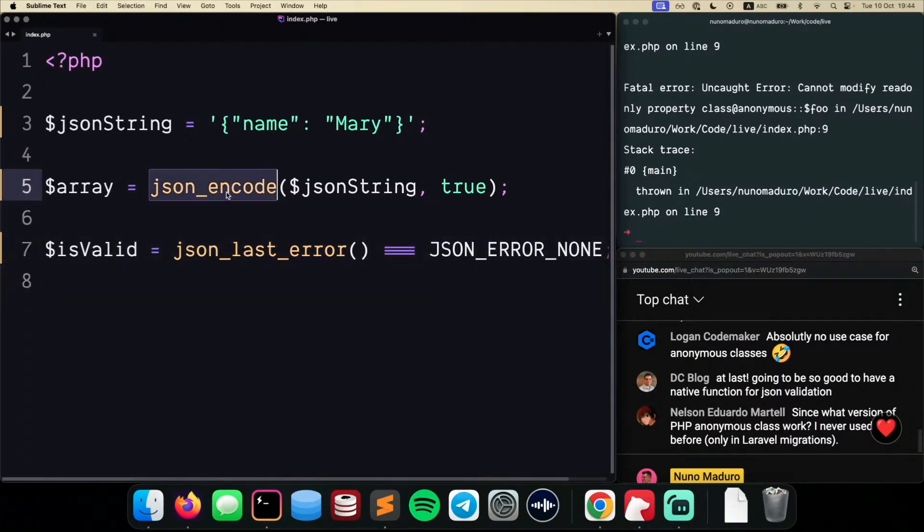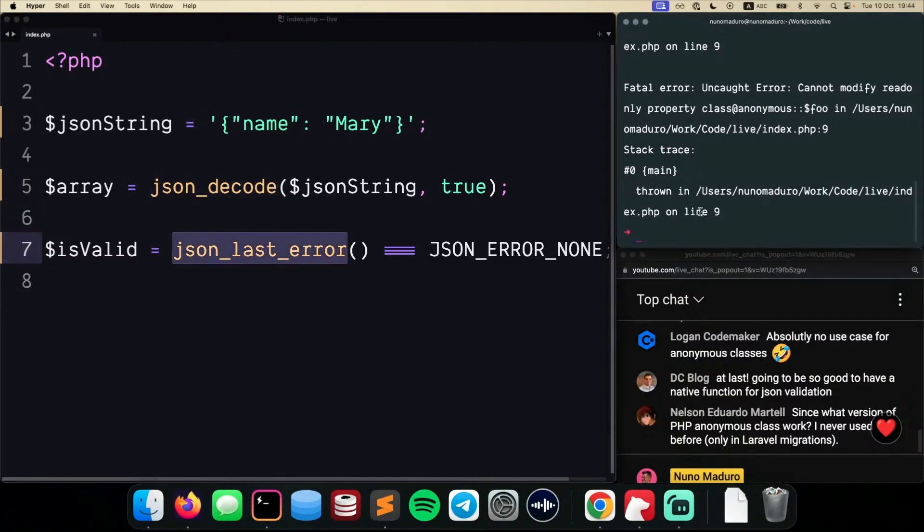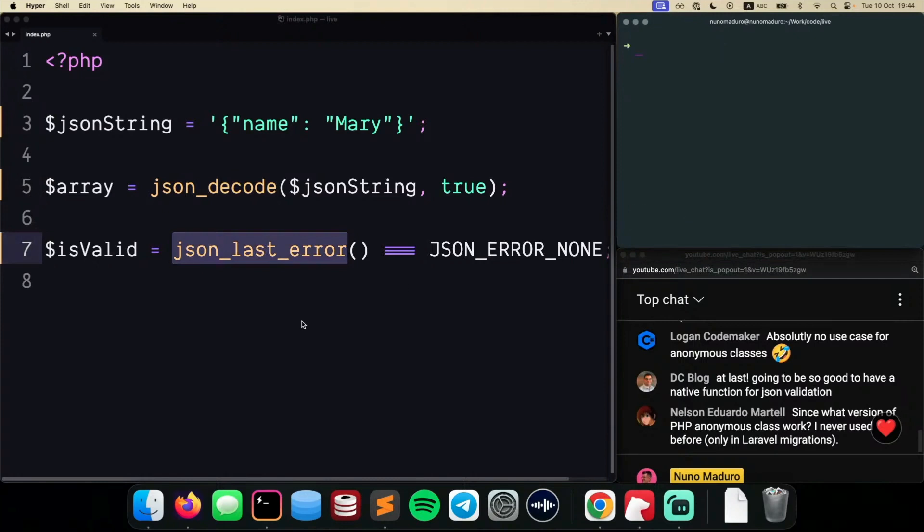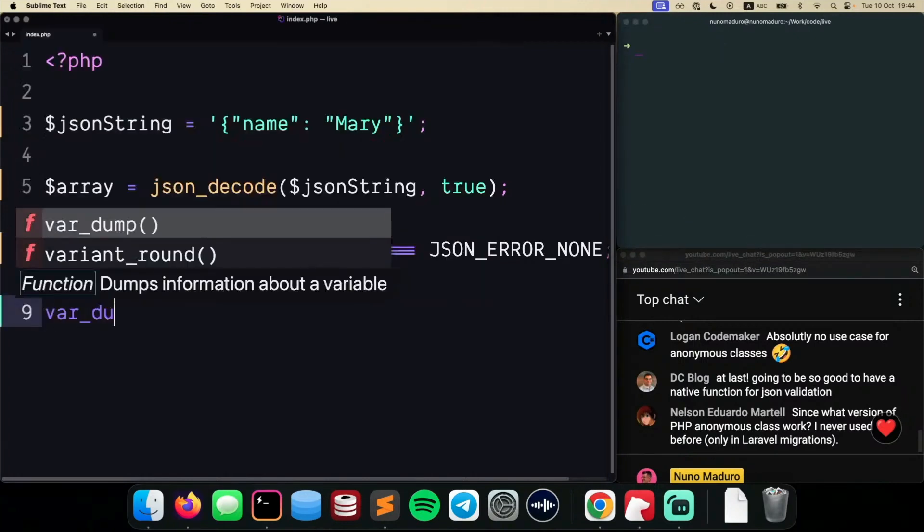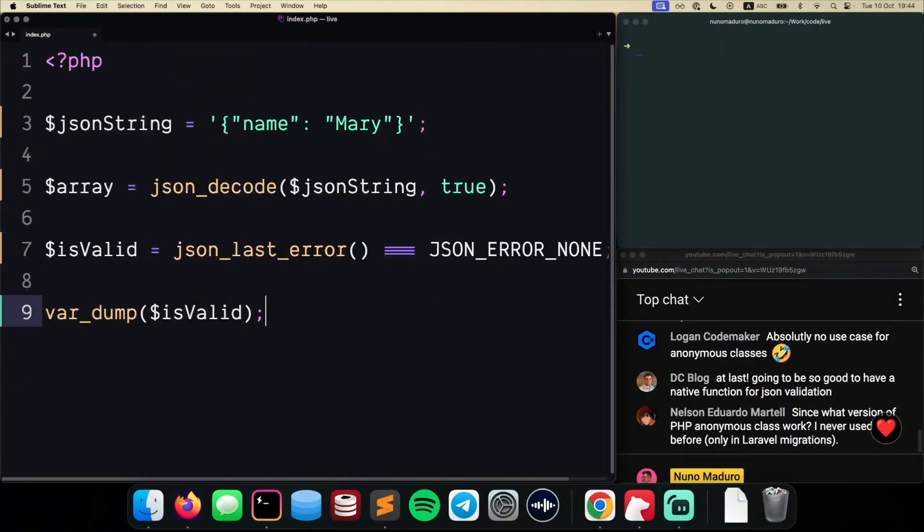So you would have to decode the thing, not encode. Decode the thing and then check for the last error. So if I run this and if I try to var dump that is valid variable, hopefully I get a true. And I do.